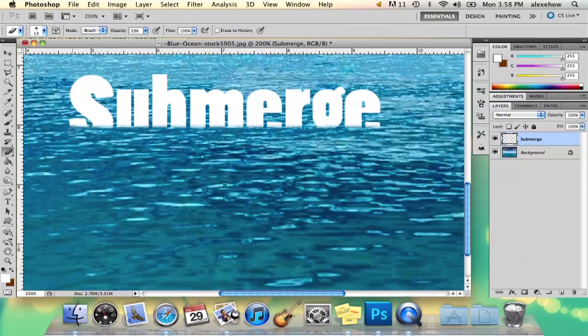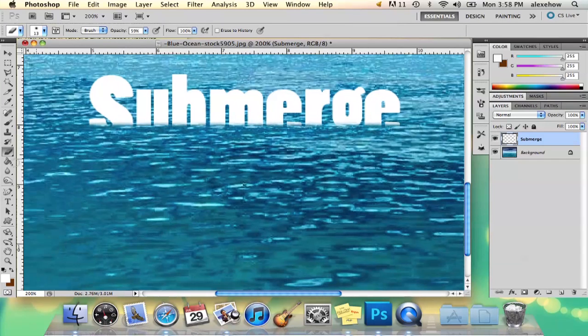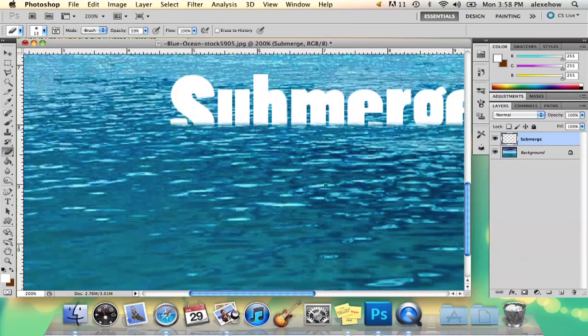Then I'm just going to do that one more time across so that you can see the water details.